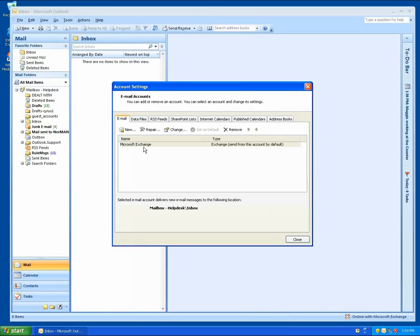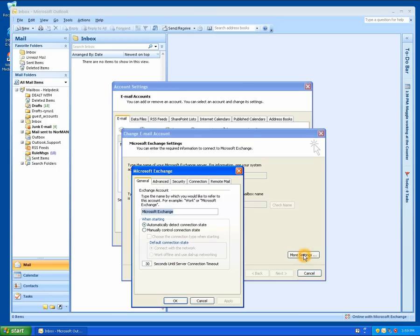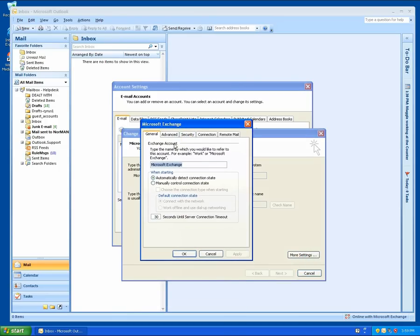In the window that opens up, double click on the account that's already listed there and then go to More Settings. This will open up a new window.